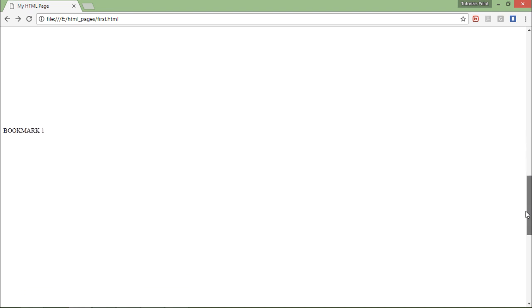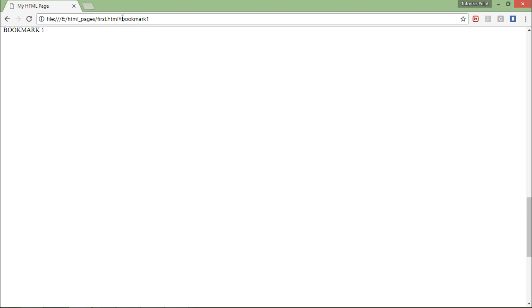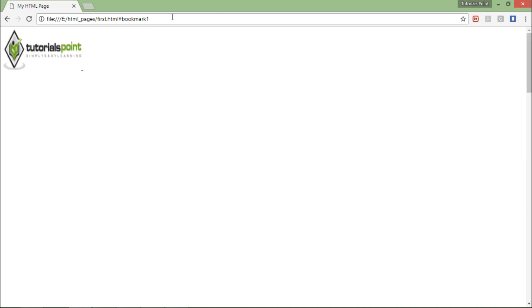There is an image and this is a big page. I want to jump directly to the bookmark point. Let's click and you can see it navigates to 'bookmark one', and in the URL as well it shows hash bookmark one. This is how you can use internal hyperlinks to navigate within your web page when it has a lot of content inside.